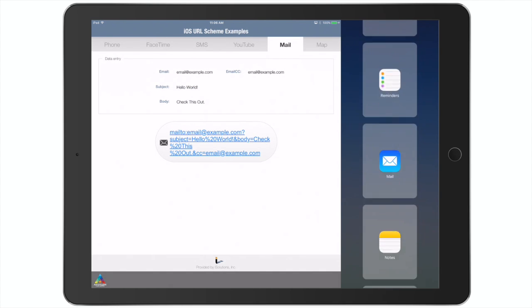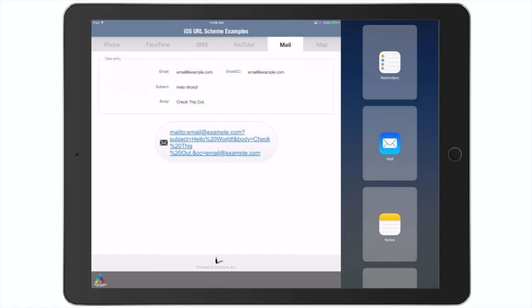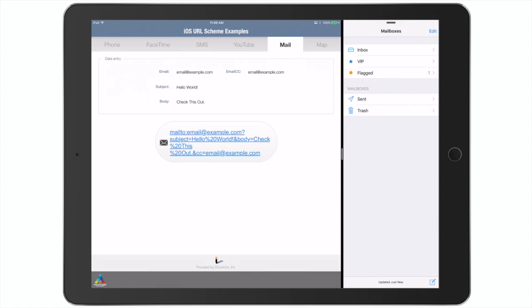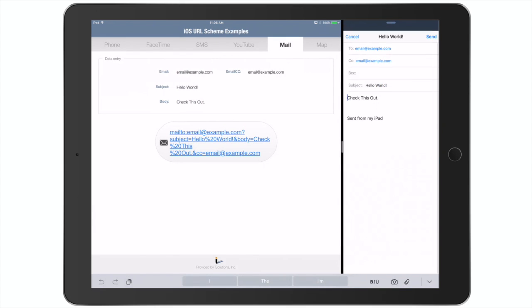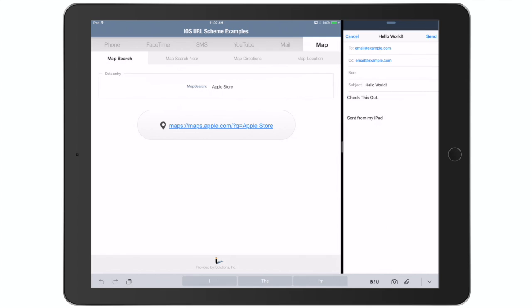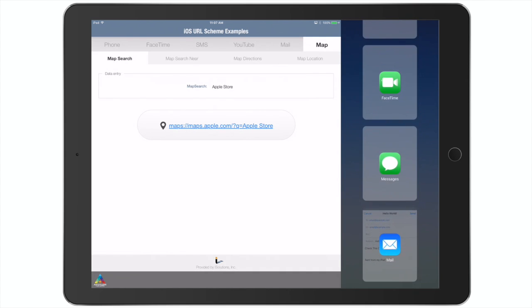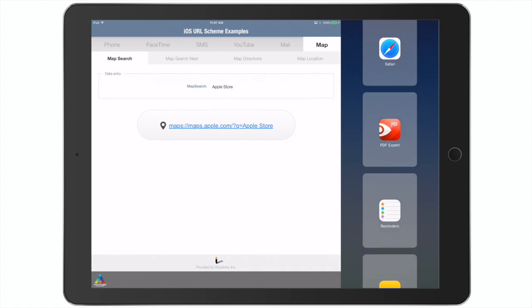And this goes beyond just simply opening up an email with the address already included. This allows you to address an email, do the carbon copy, fill out the subject line, or even use your calculation engine to complete the body of the email as well.